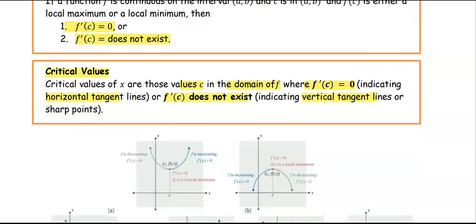In summary, to find the critical value, we are going to find the derivative and look at two cases: the case where x makes f' equal to zero, and the case where x makes f' undefined.